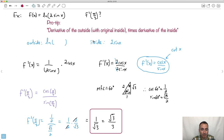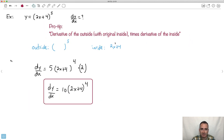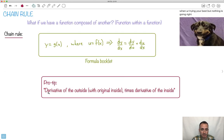Do you see how powerful this is? We can do a lot of really deep stuff. This last example was pretty complicated-seeming, but a lot of the times you'll get ones that aren't so bad. The key is: don't panic. Just remember — derivative of the outside with the original inside, times the derivative of the inside.